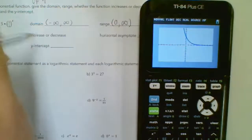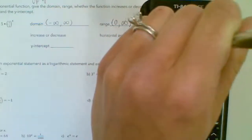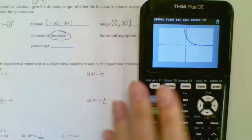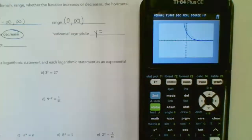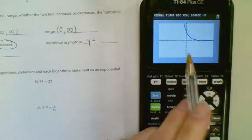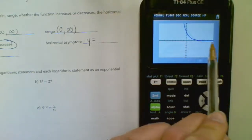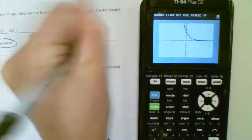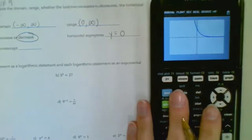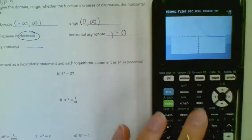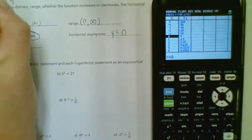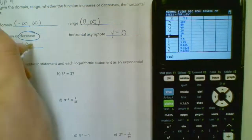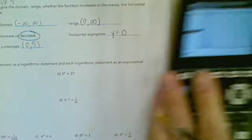As I trace my graph, my pencil's going down, so the graph's decreasing. My horizontal asymptote is always y equals a number — that's at 0 because the graph approaches 0 but never touches or crosses through it. So y equals 0. And then the y-intercept — we can get that from the table of values, hit second graph. The y-intercept is when x is 0, so the y-intercept would be 5.